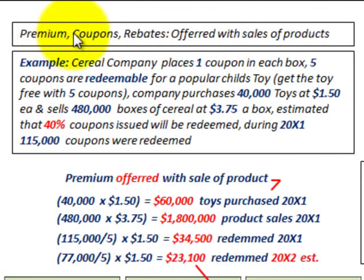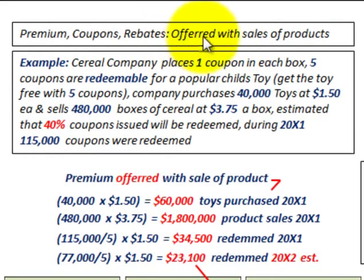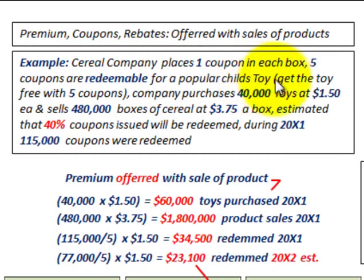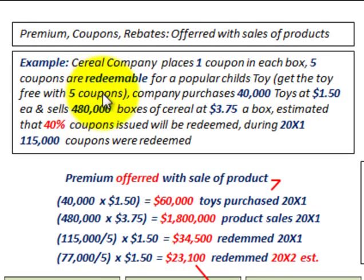What we're going to be going over here are premium coupons or rebates, which are offered with the sales of products to promote the product. In this basic example, a cereal company places one coupon in each box of cereal they sell, and it takes five coupons to redeem a popular kids toy — you get one toy free with five coupons.